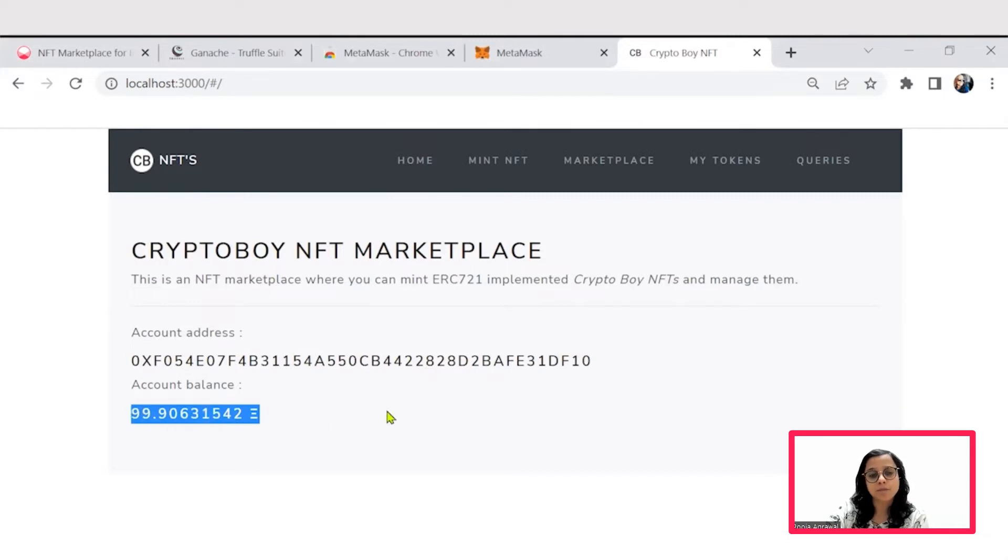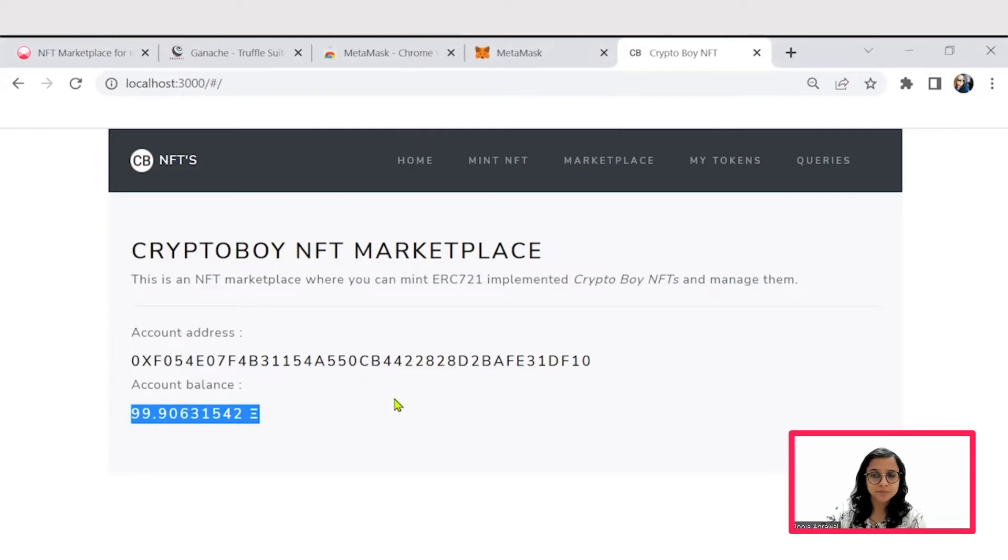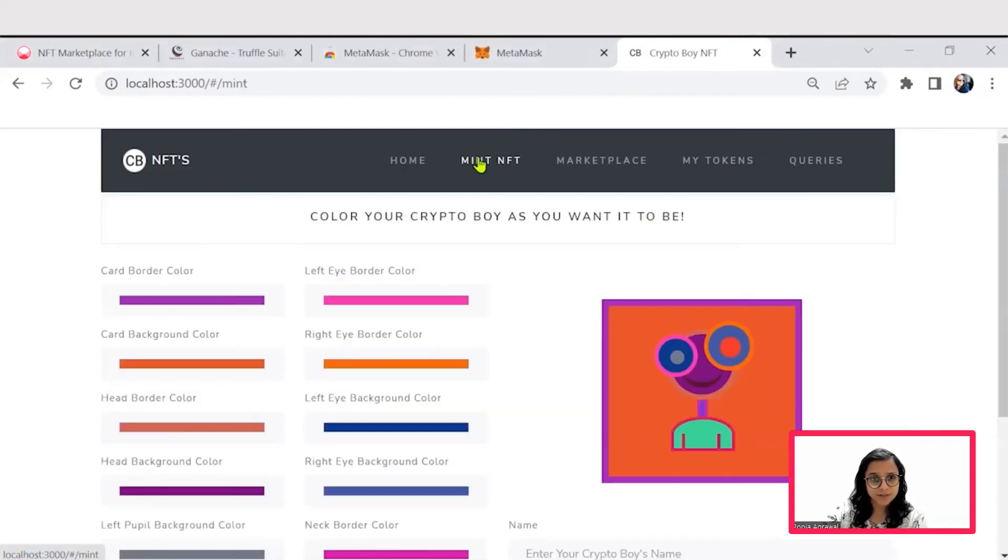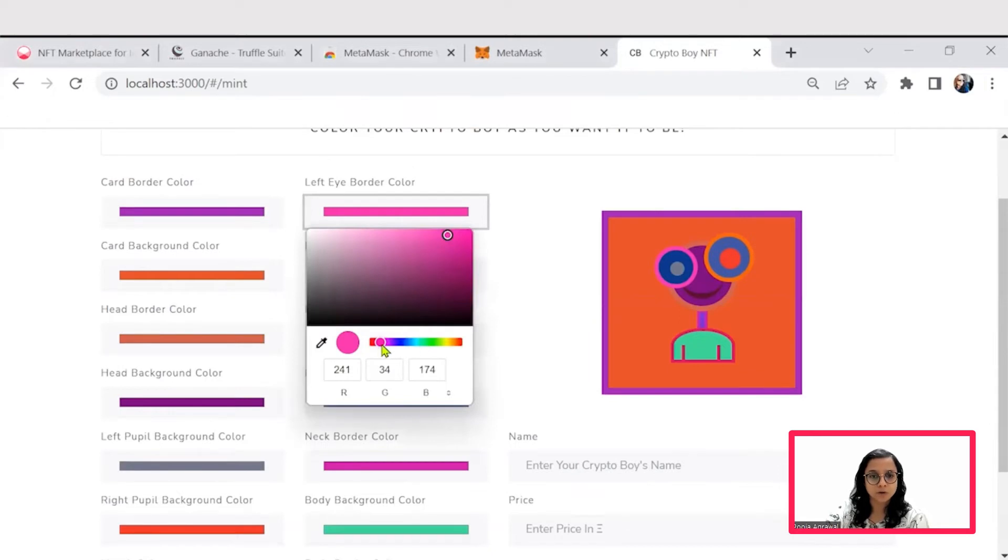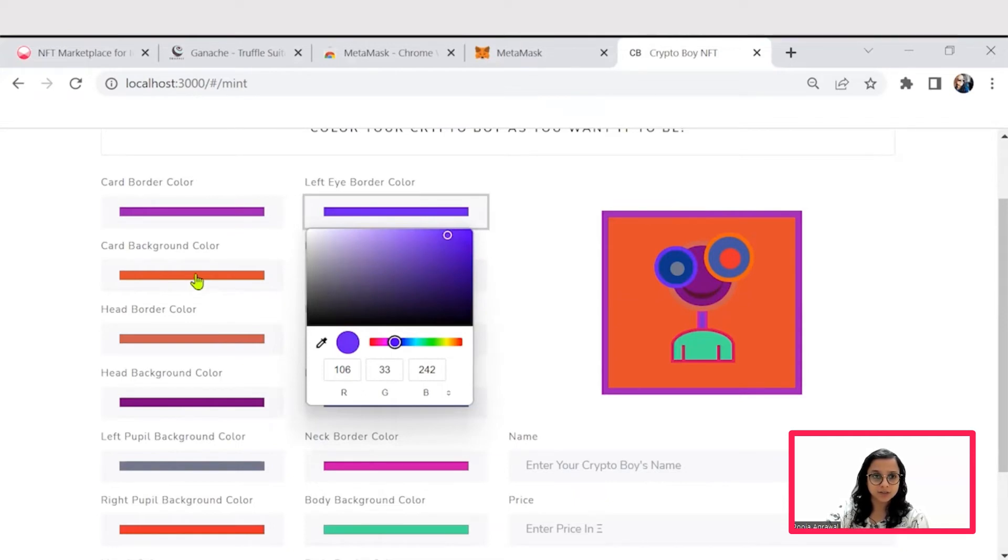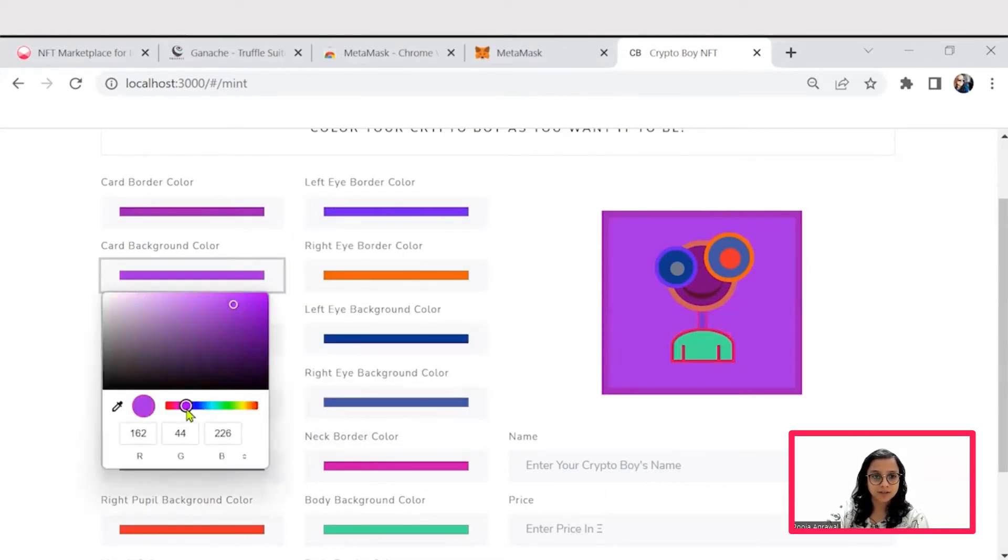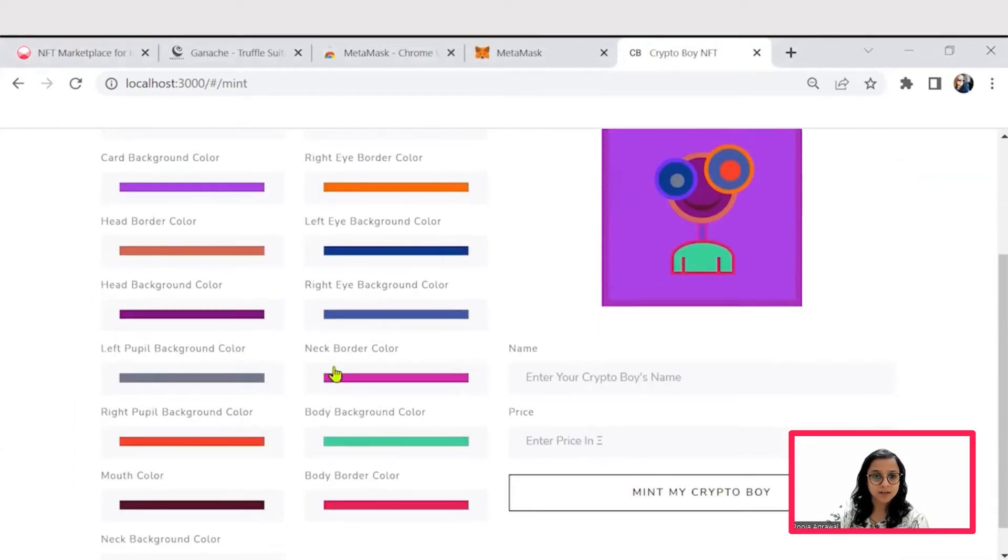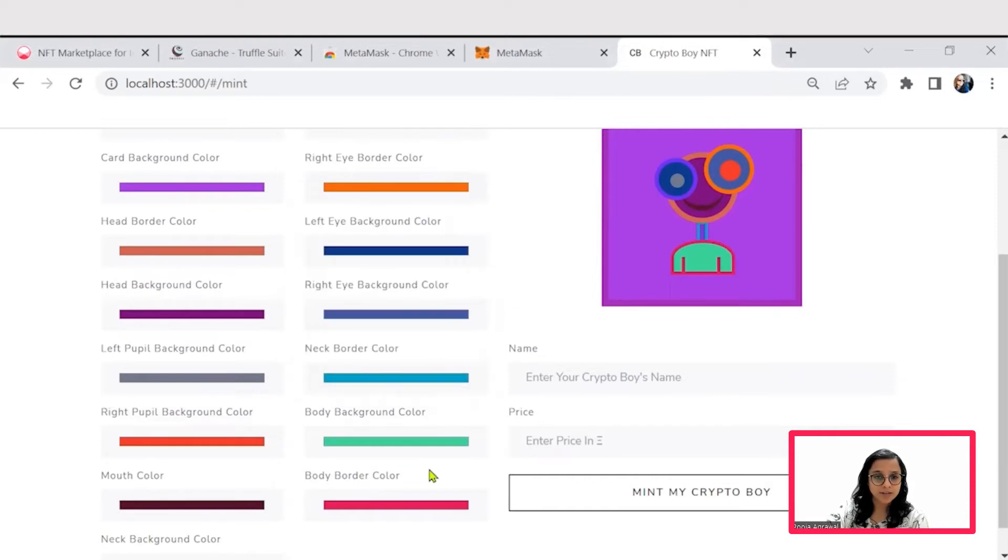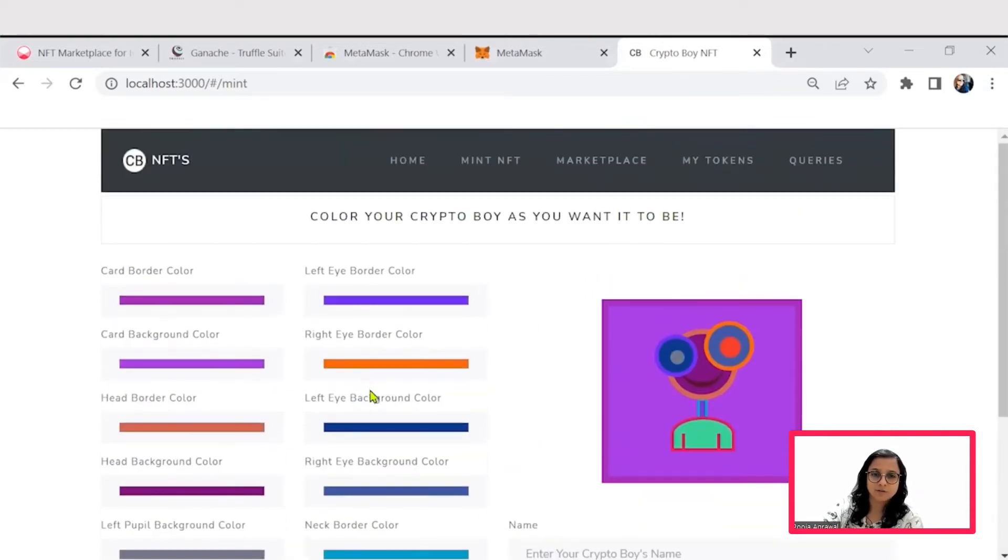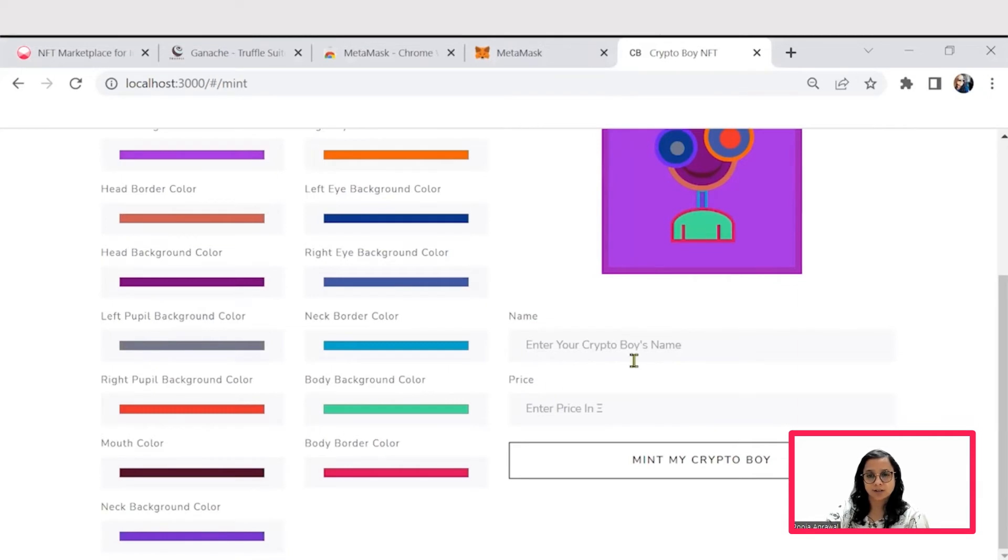There is a little bit of balance that has been deducted while I was trying to get connected and set the Ganache onto my MetaMask. Let's now get to the minting part of creating a crypto boy image. We can simply choose the different options that are available. We can change the eye border color, the background color, the neck border. You can change different characteristics or create distinct crypto boy images here.